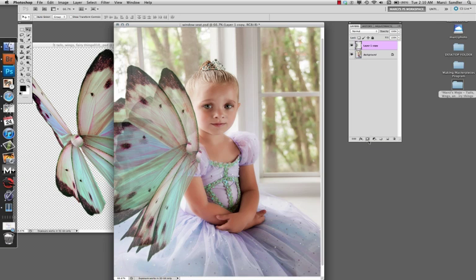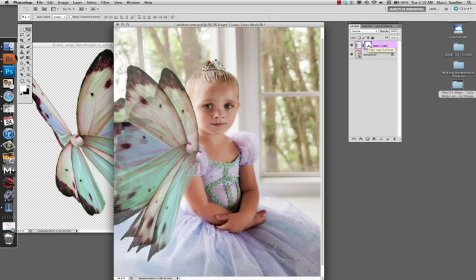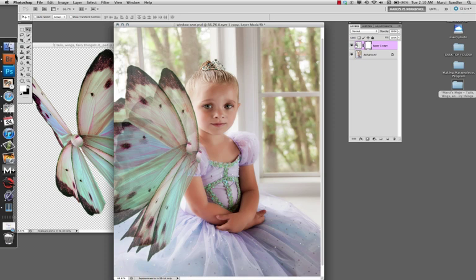All you do is come down to the bottom of the layer palette and click the little icon. It's a square with a circle inside it. If you hover over it, it will say 'add layer mask.' You'll get this nice little white box.